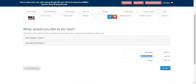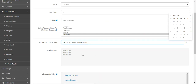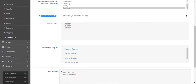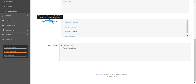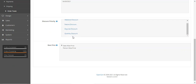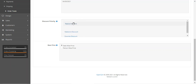That's how you create festive days by selecting them from the calendar. Then we have the discount priority — you can set the priority of discounts applicable on hotel booking products. We have weekend, festive, day-wise, and quantity discounts which you can shuffle in the desired order.